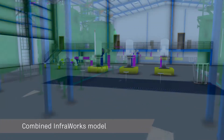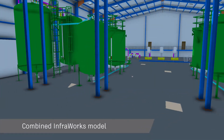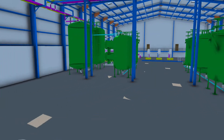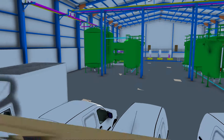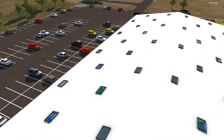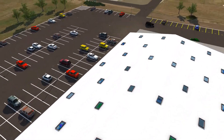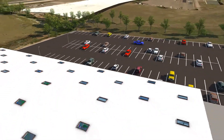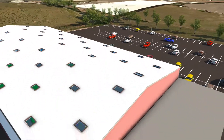At any point in this process, an Infraworks model can be created to track the progress of the building and equipment creation, together with the many other various disciplines as they progress within the wider context of the project environment.